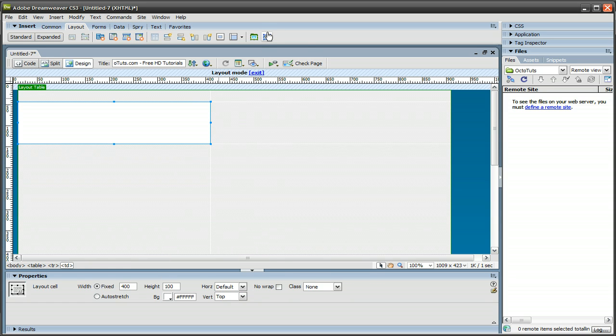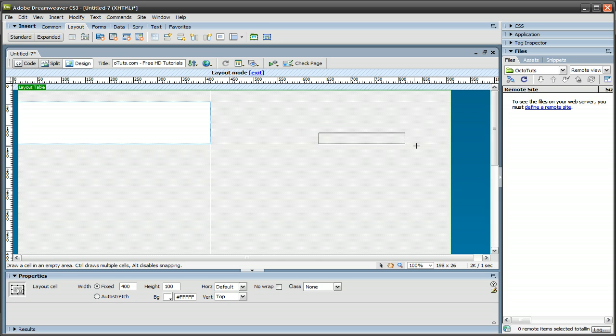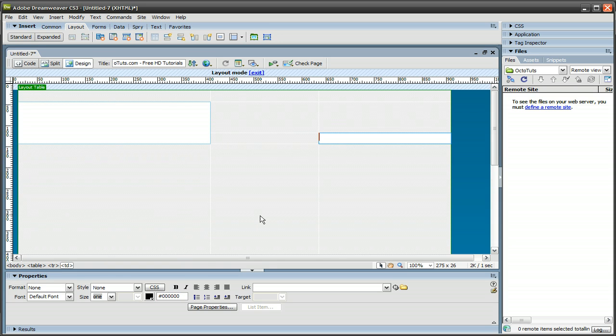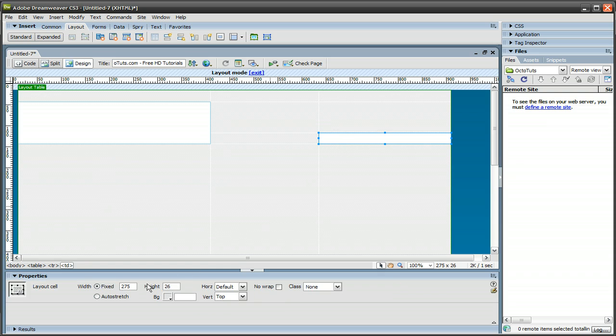Next, select that Draw Layout Cell button again. And I'm going to make a navigation bar on the site. So let's make that about 300 for the width, and for the height, let's do 25.